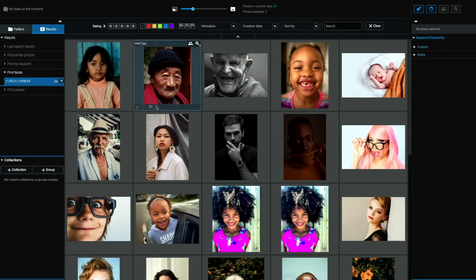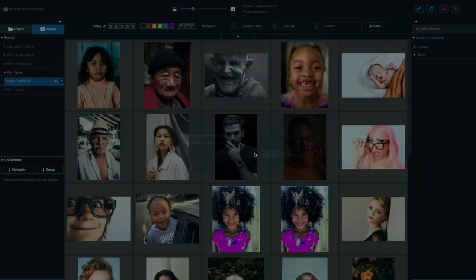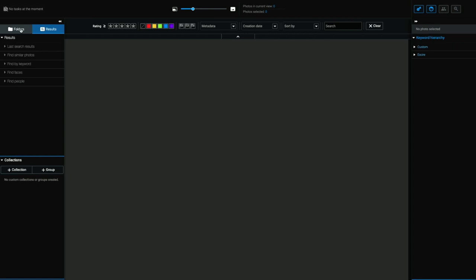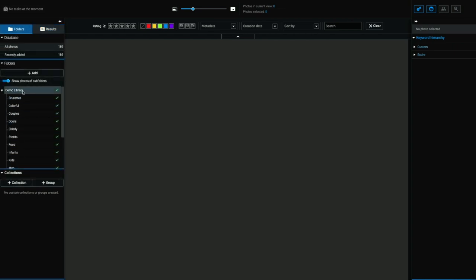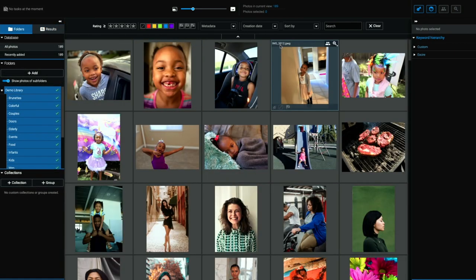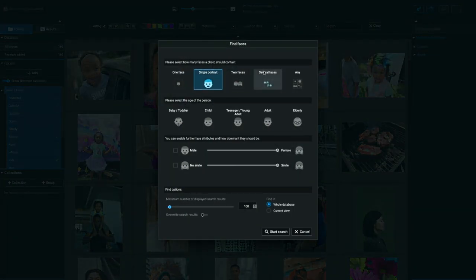There we go. It brought back the entire 34 from this library of 170, 180, I believe. So let's clear this and go back and try again. So let's go back to our demo library and go back and click on find faces.